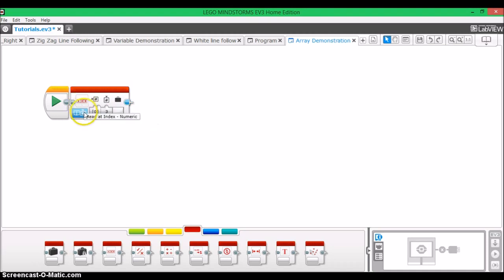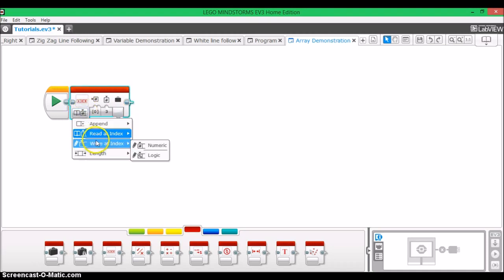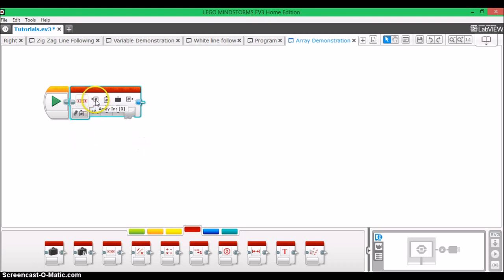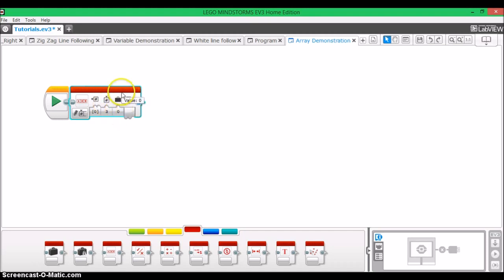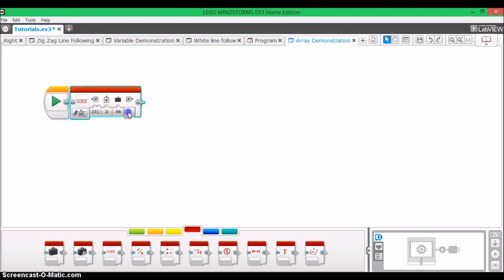Write at index is similar to read at index. You use array in and index to select the array and element, respectively. But, instead of reading the value, it allows you to select a specific element that you want to be changed. And what you do is you enter the value in manually, and that's what the selected element is going to be changed to.